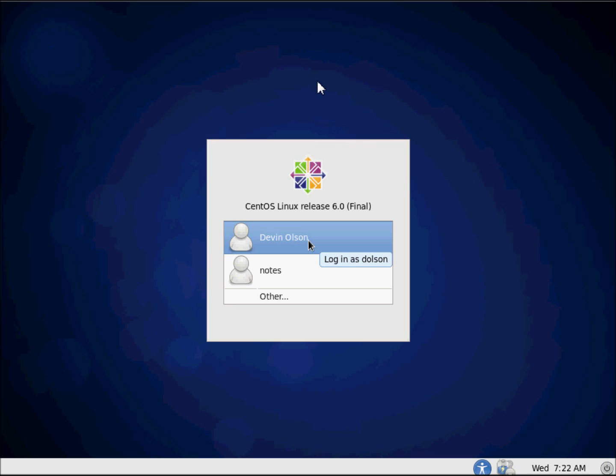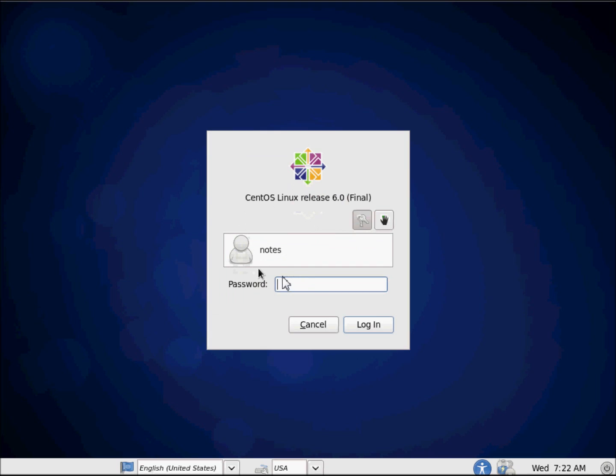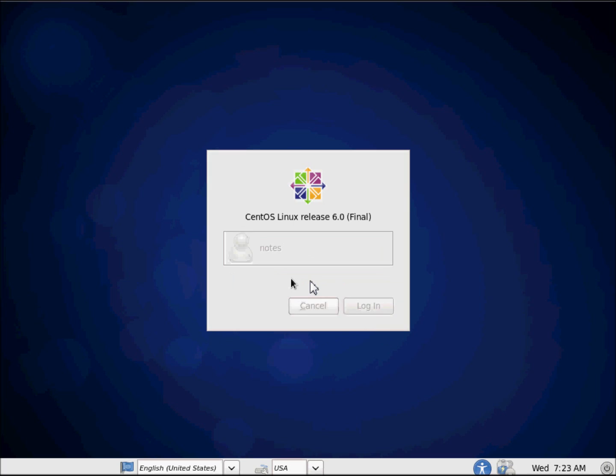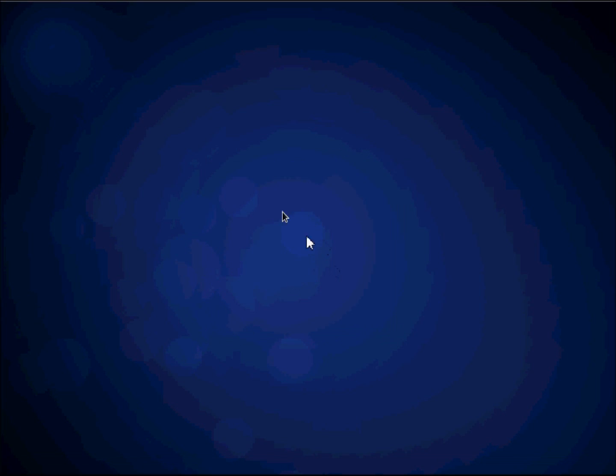At the end of the last video, we had successfully installed our CentOS operating system and successfully prepared the operating system for installing Domino. We created the notes user, and basically we had gotten the entire OS ready to go.